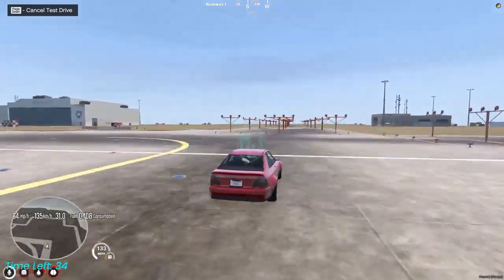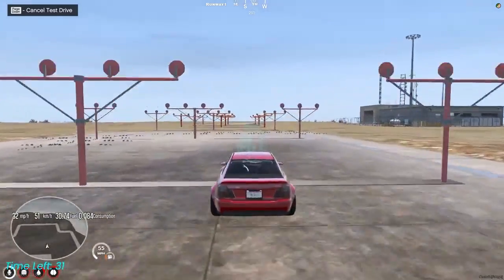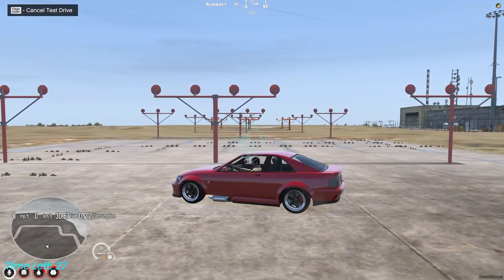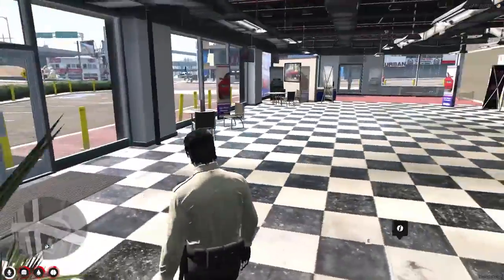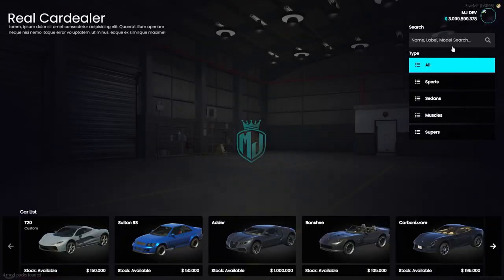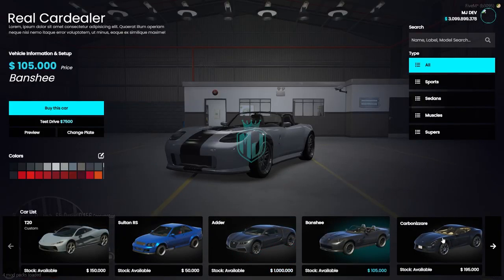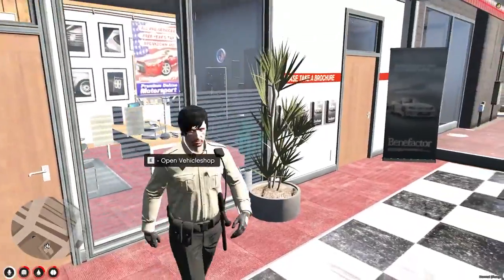If you want to cancel the test drive, press the Page Up button shown on the top left. As you can see, the test drive is cancelled. This is how the script works — it looks very nice. Definitely try it out in your own server. If you like it, make sure to subscribe and share this video with your friends. Take care and have a good day.